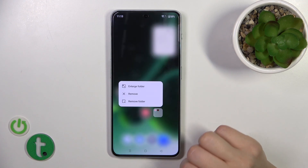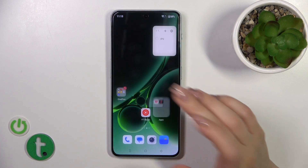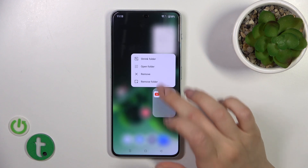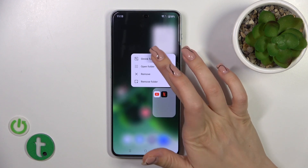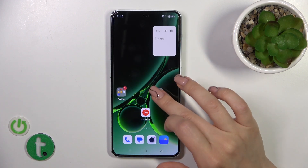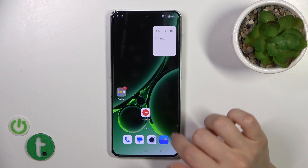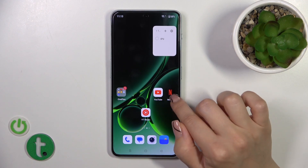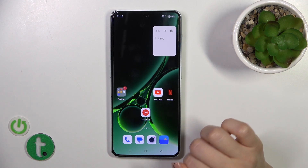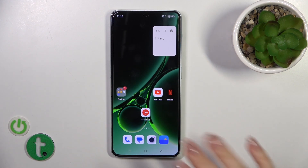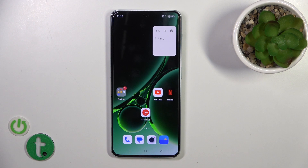You can also change the size of the folder — you can enlarge it or shrink it. You can remove only the folder and keep the apps on the home screen, or remove the folder and all the applications inside it together.